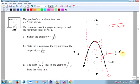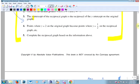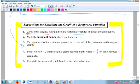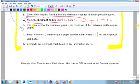Where the original equals -1, what's 1 over -1? It's also -1. Those are the invariant points — mark where y = 1 and y = -1, because when I take the reciprocal of those, I get the same thing.